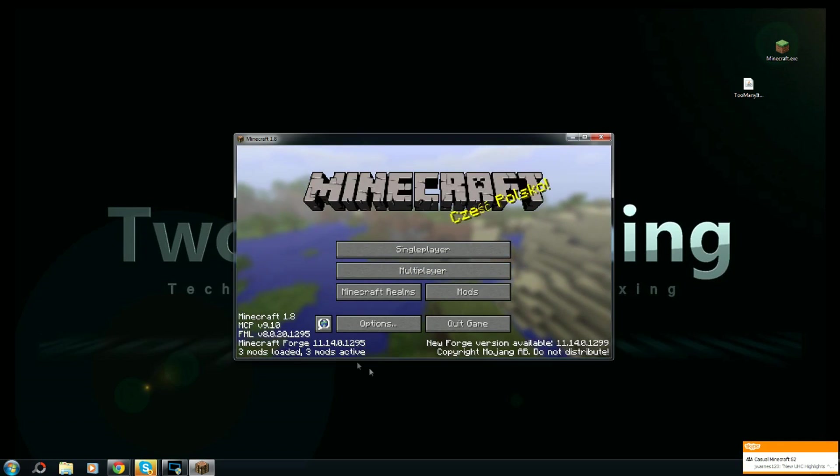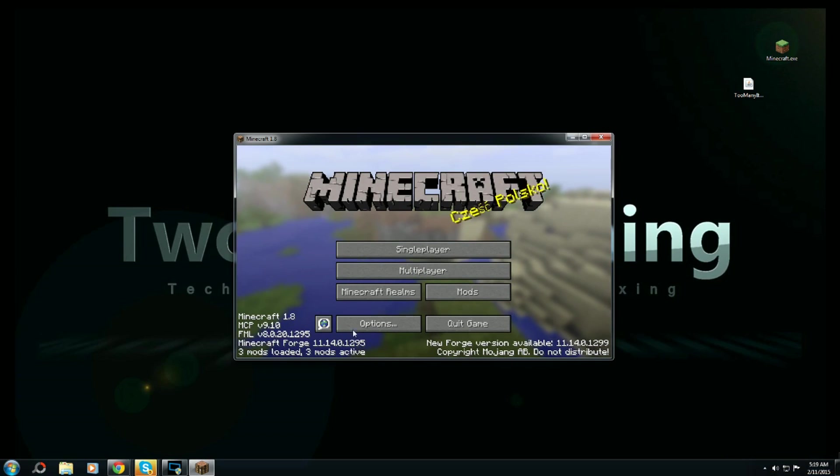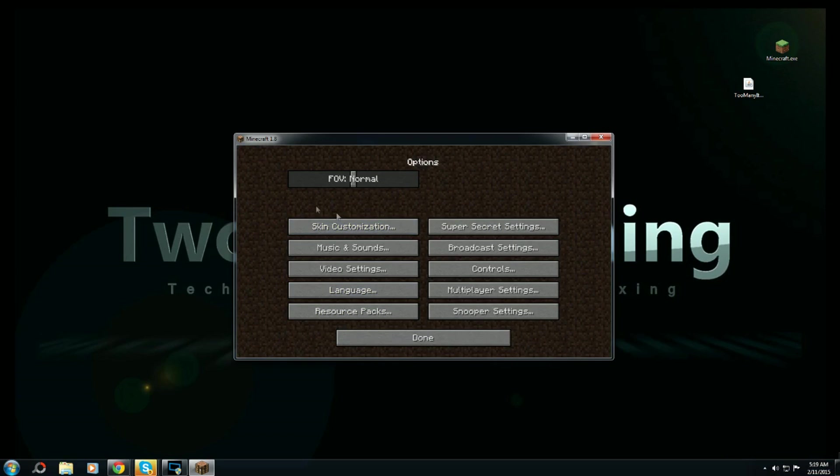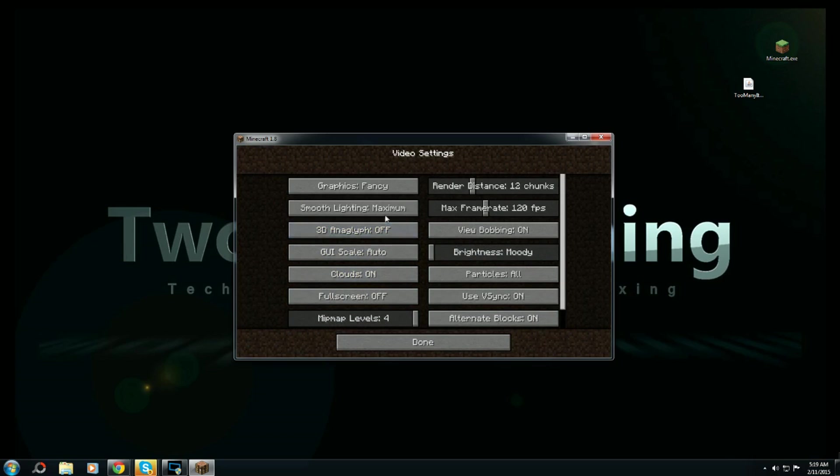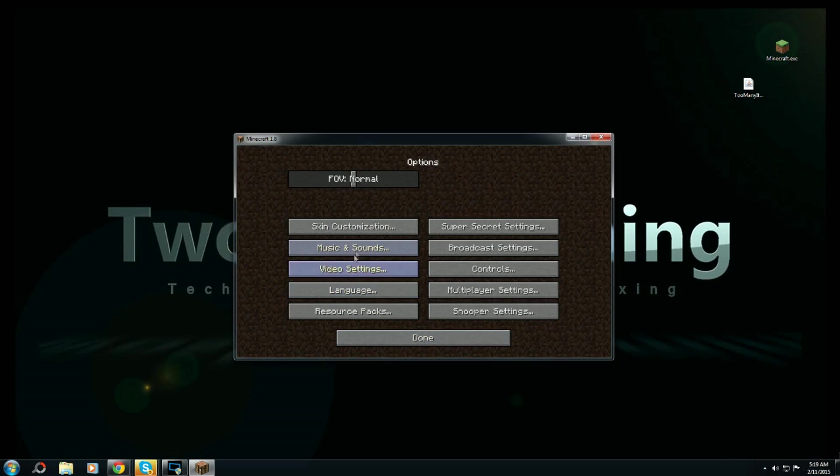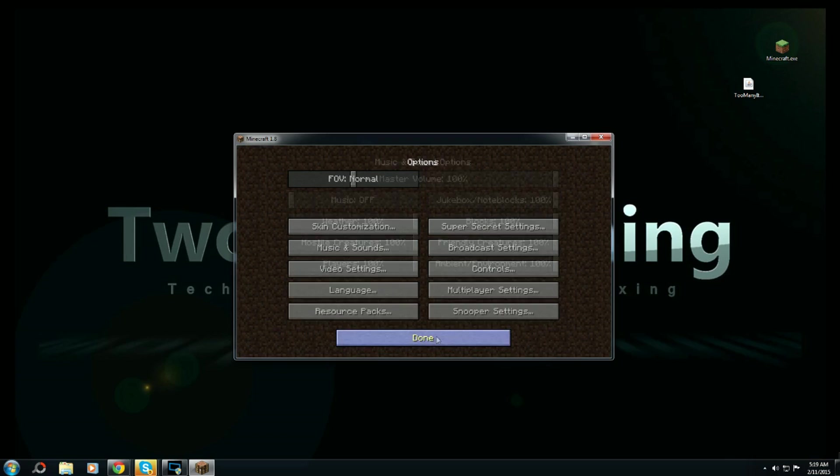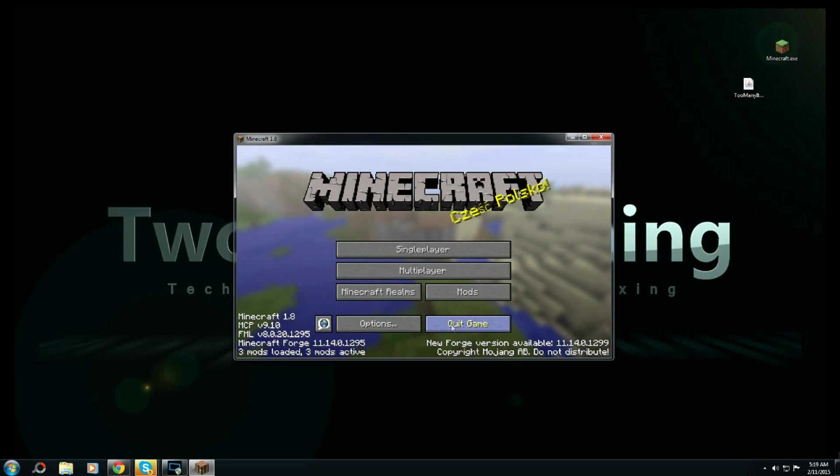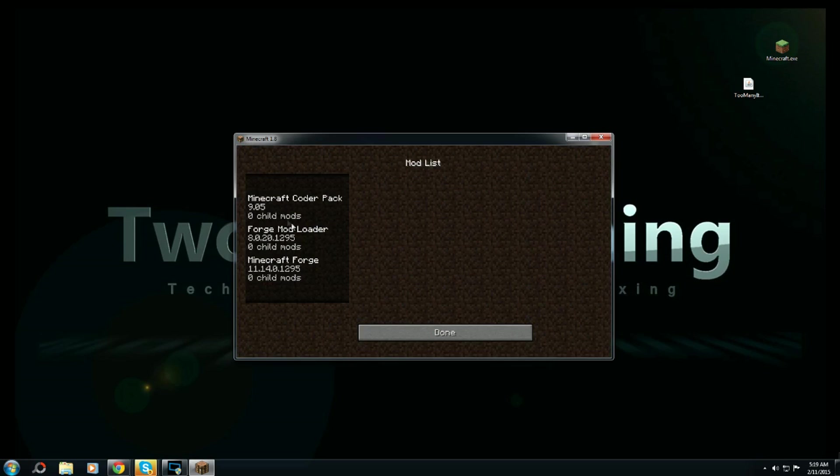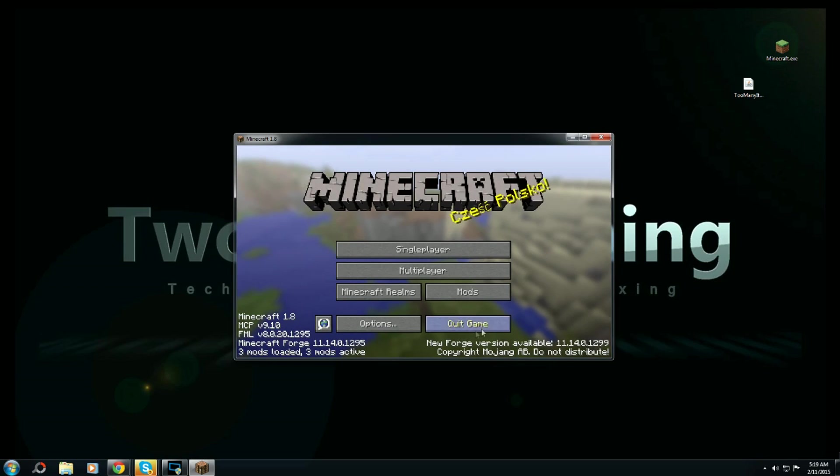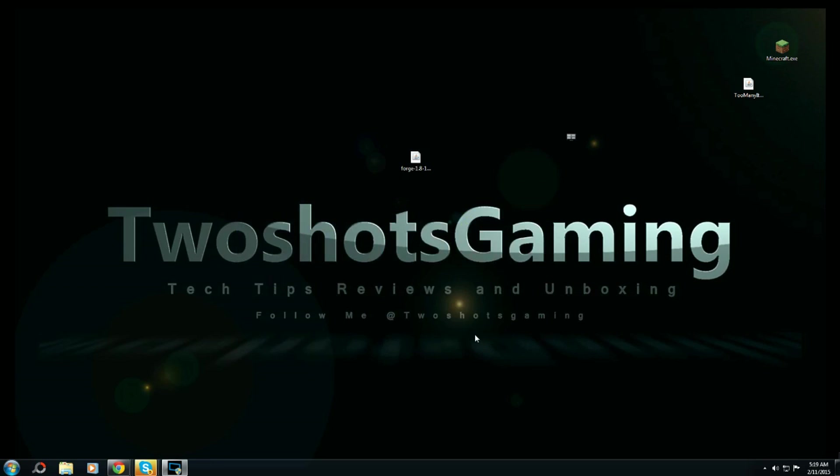Now you got three mods out of three mods loaded - that's going to show you the Forge mod loader pack, Minecraft Forge, and the version that you're using.